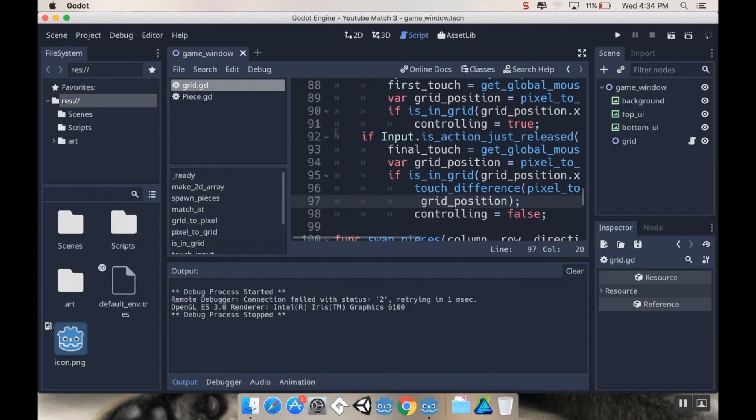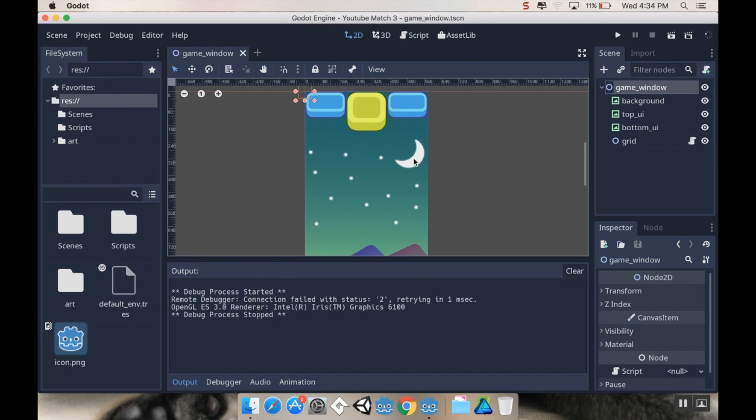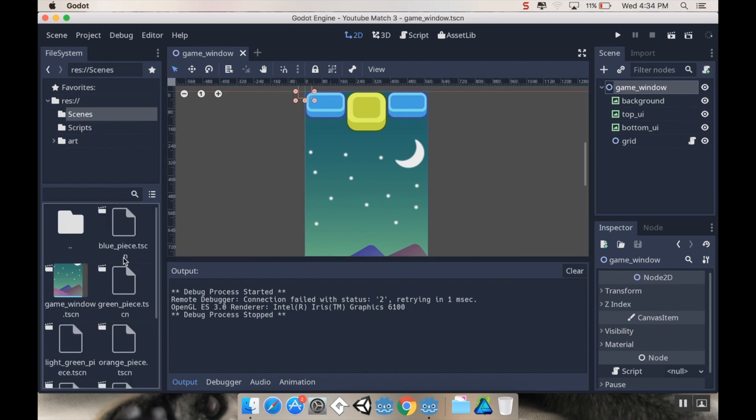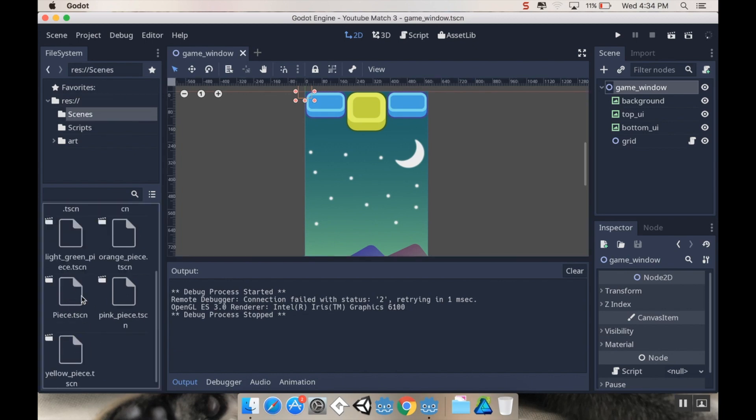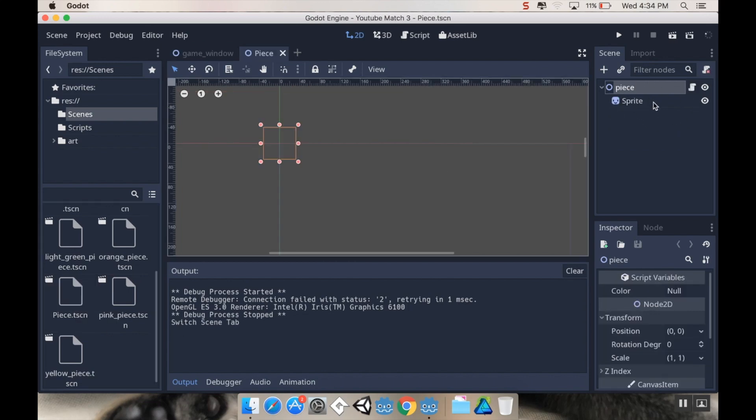Now what we're going to be talking about today is the tween node. What the tween node does is it allows you to have pieces move in your game, or not even just move—any property that a node has you can have it move from what it is to something different using a behavior called a tween. A tween allows you to have it do things like bounce or gain speed as it goes, or start slow, go fast, and then end slow. We're going to go to our scenes and open up our regular piece scene.